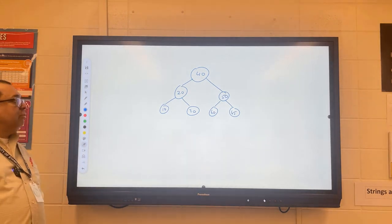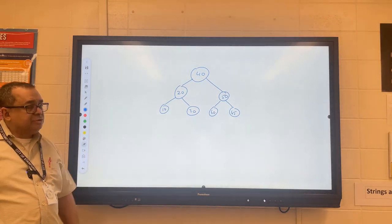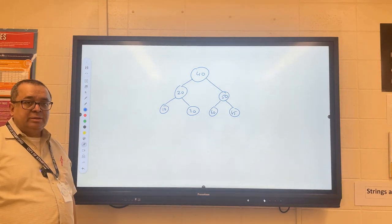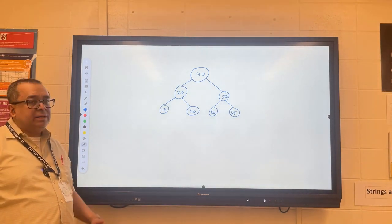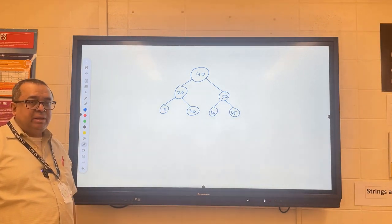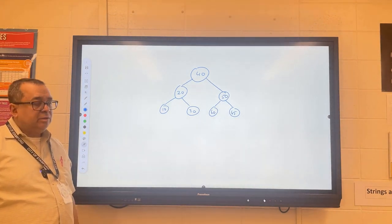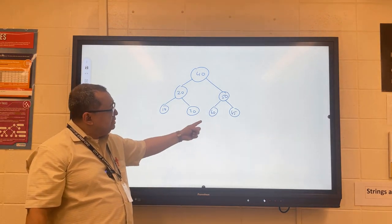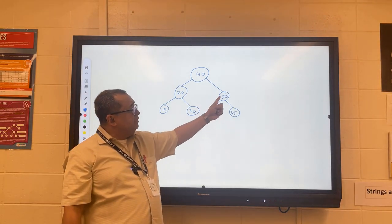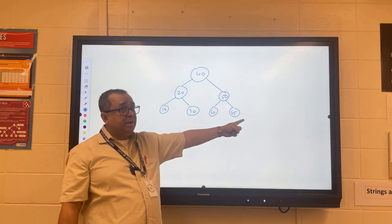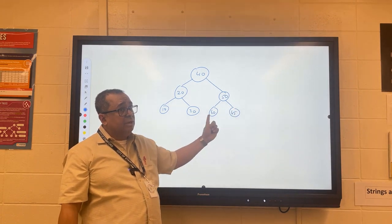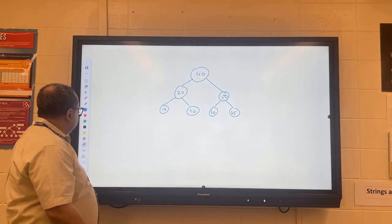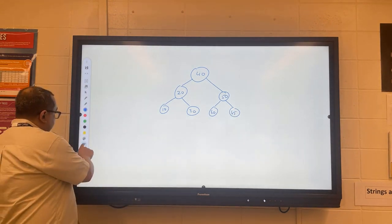Do you think this is a binary search tree as it is currently constructed? It is not. Where is the violation? 60 and 45. Correct — 60 is larger than 50 so it should be on the right-hand side, and 45 is smaller so it needs to be on the left-hand side. Let me just fix those.